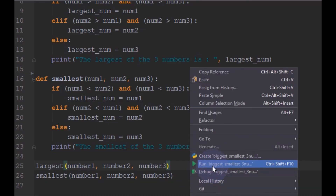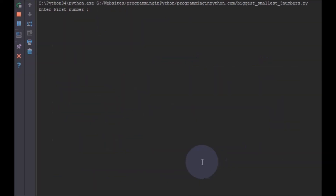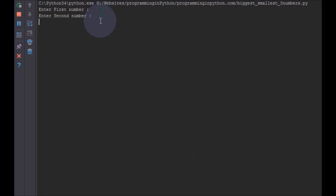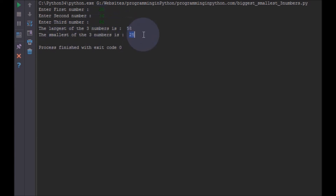I am going to run this biggest and smallest number program. So enter first number — I will give 25 as the first number, then 36 and 58. It shows the largest of three numbers is 58 and the smallest of three numbers is 25.